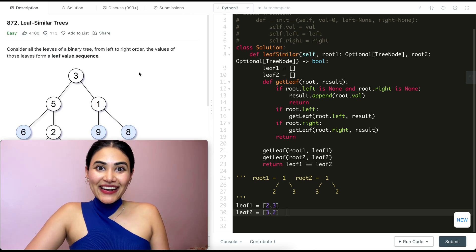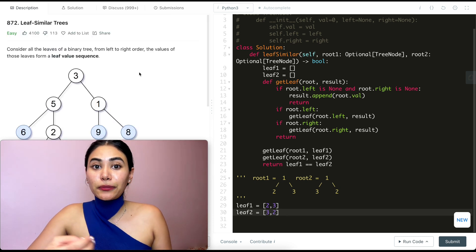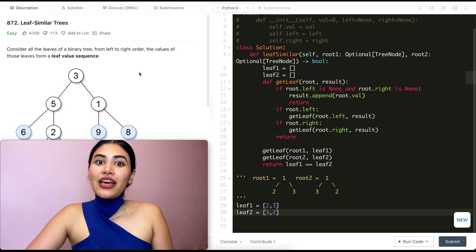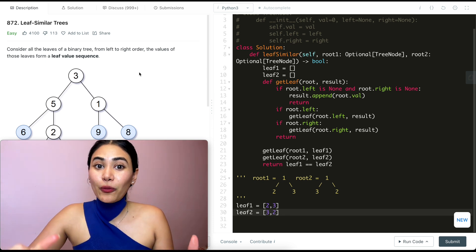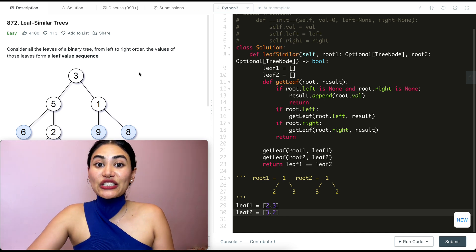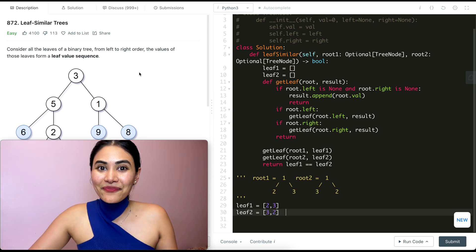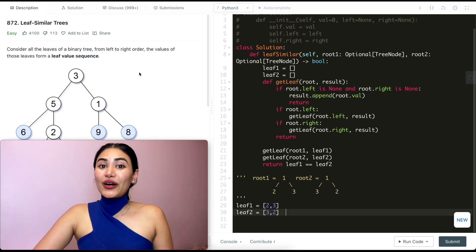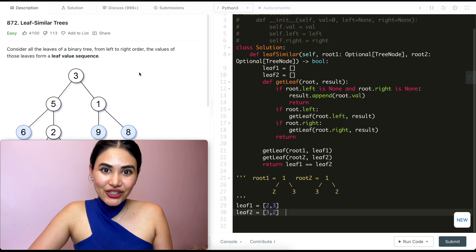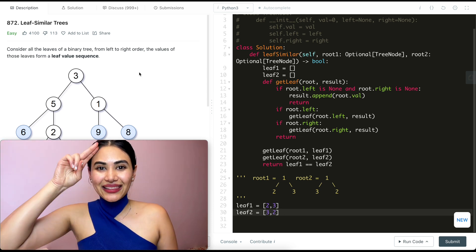We just went ahead and solved Leaf Similar Trees. It's a really good binary tree and DFS problem. If you want more problems like that, I have a whole playlist linked down below. If you have any questions, let me know in the comments — I will answer all of them. If this video was helpful, like, comment, and subscribe; it really supports the channel. And as always, I will see you in the next one.